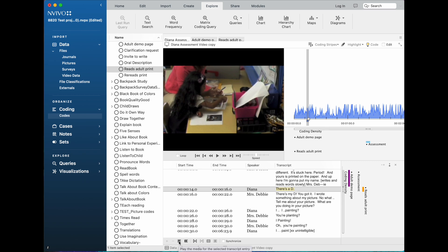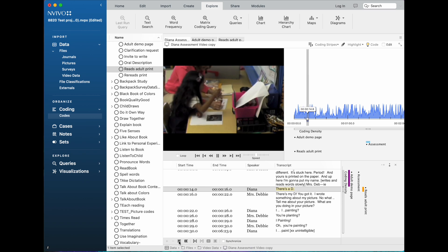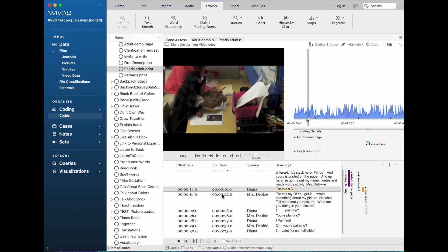So that is very convenient to be able to move back and forth between a transcript and the actual video context where you can hear the intonation, you can see what comes before and after and so forth. Now what happens if you have a video for which you don't have a transcript?